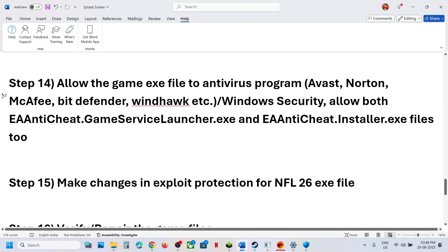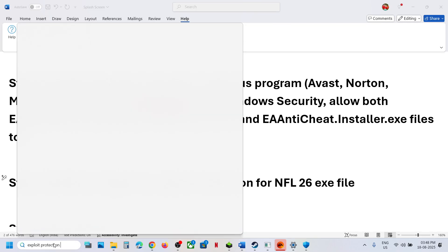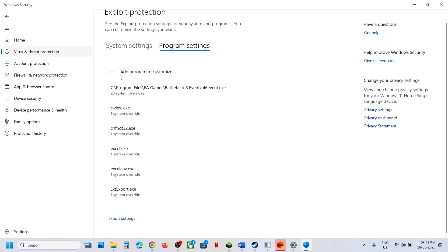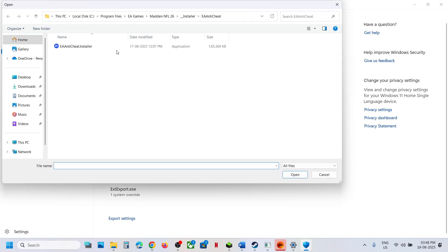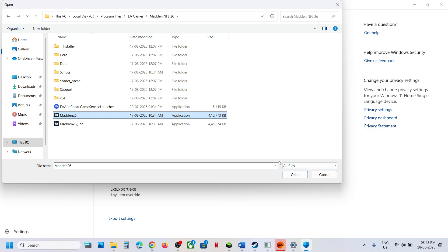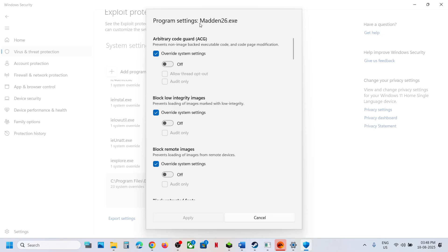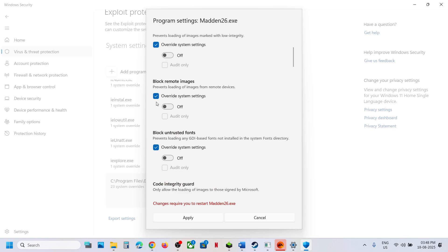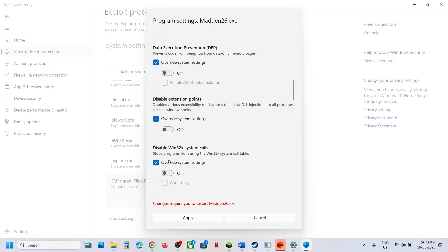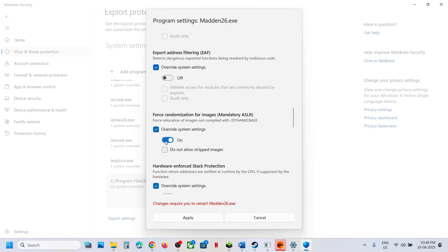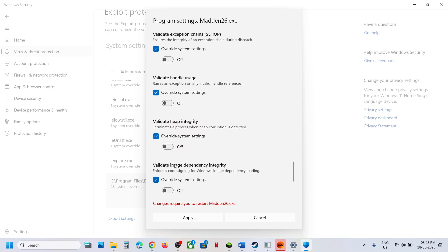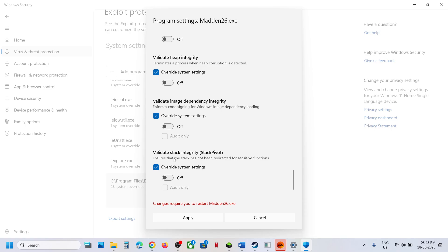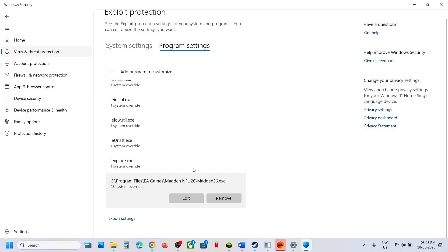The next step is to make changes in Exploit Protection for the NFL 26 exe file. Type Exploit Protection in the Windows search box, go to Program Settings, click Add a Program to Customize, choose exact file path, and select the game exe. You will see settings for Madden 26 exe — put a check on Override System Settings for each option and turn them off. Once all options are turned off, hit Apply, click Yes to allow, and launch the game.